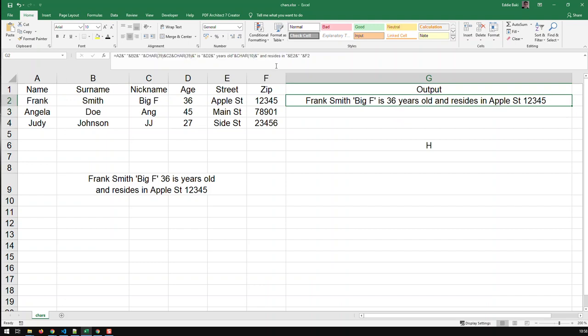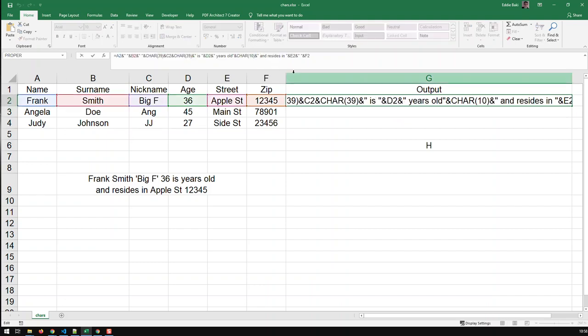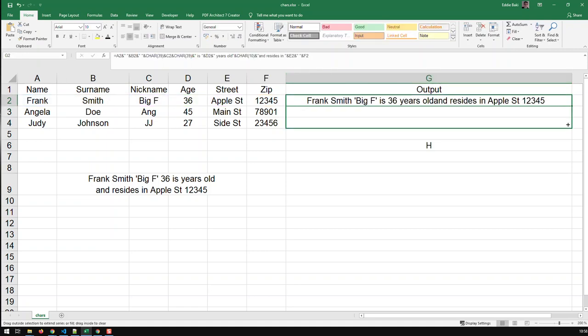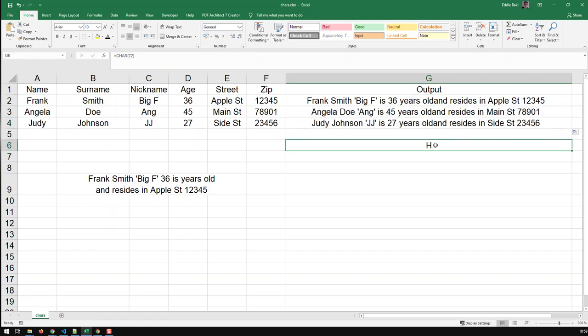And I actually don't need the space there, because I got the carriage return. If I drag it down, I have what I need. And now, we can try it out.